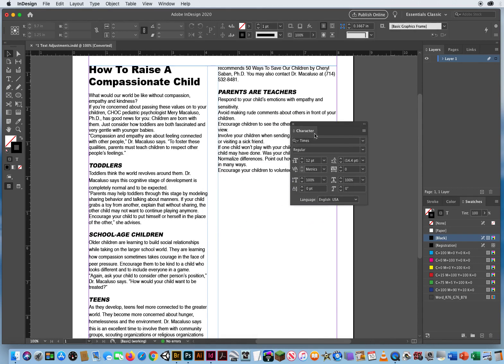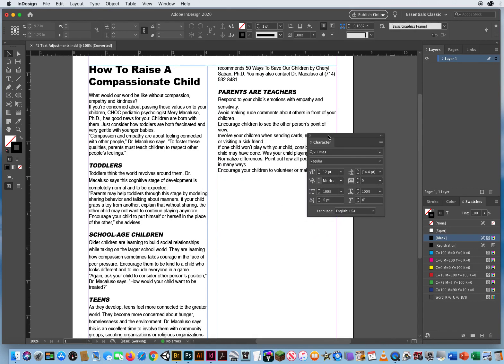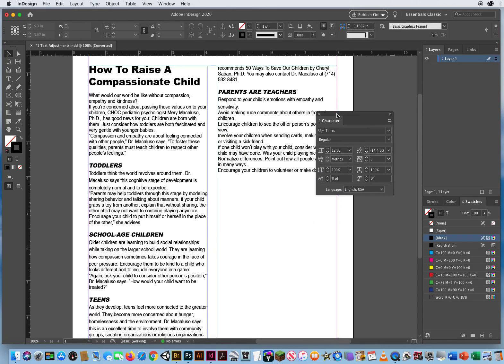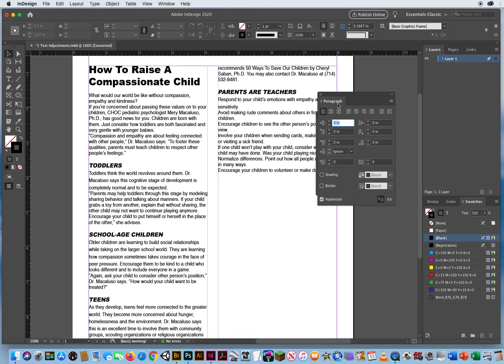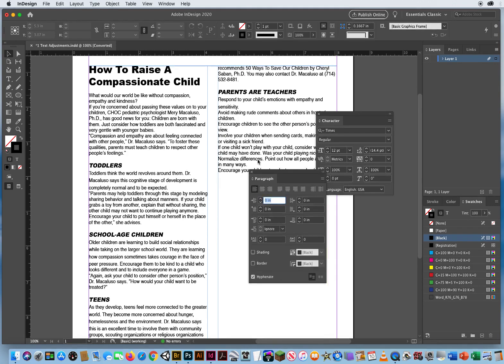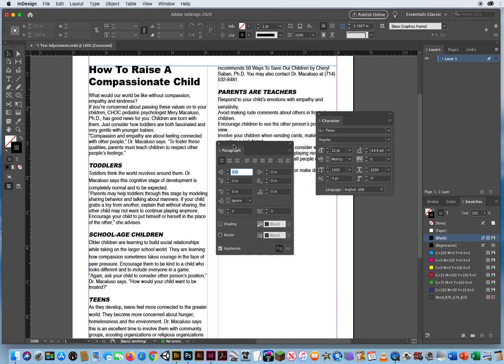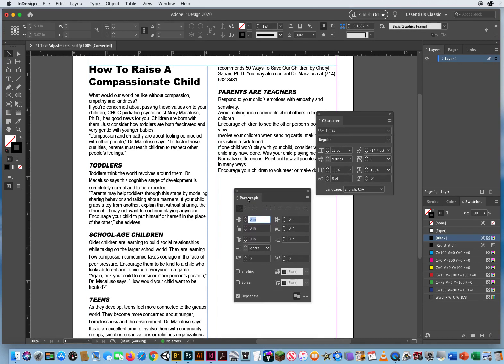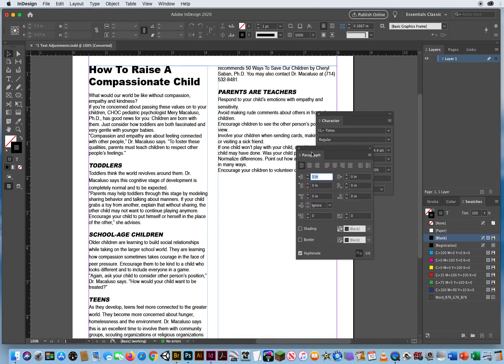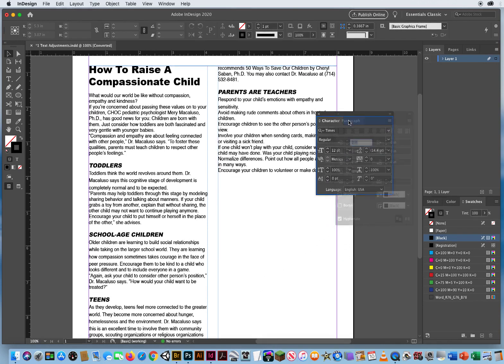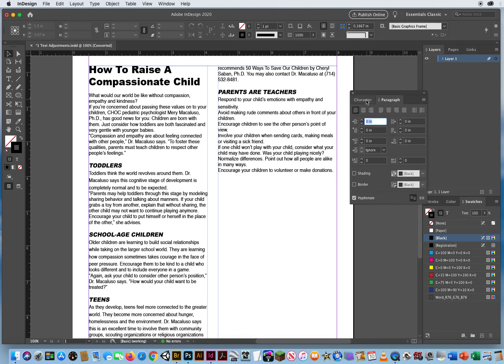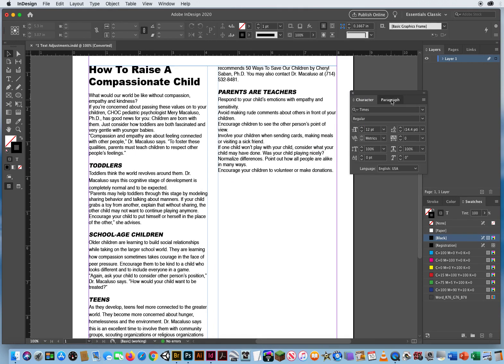when you go to edit text, you want Command T for your character panel. And what I would also recommend is Command Option T for your paragraph panel. Like other programs, I would just combine these two panels so you have them both ready to go.